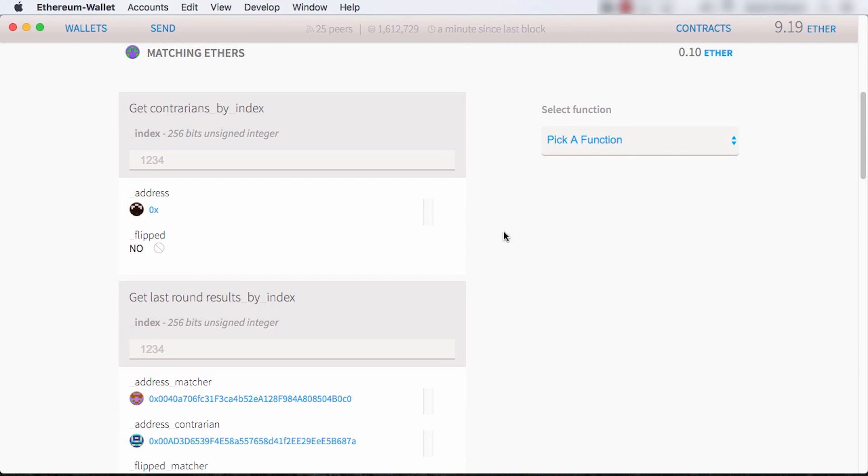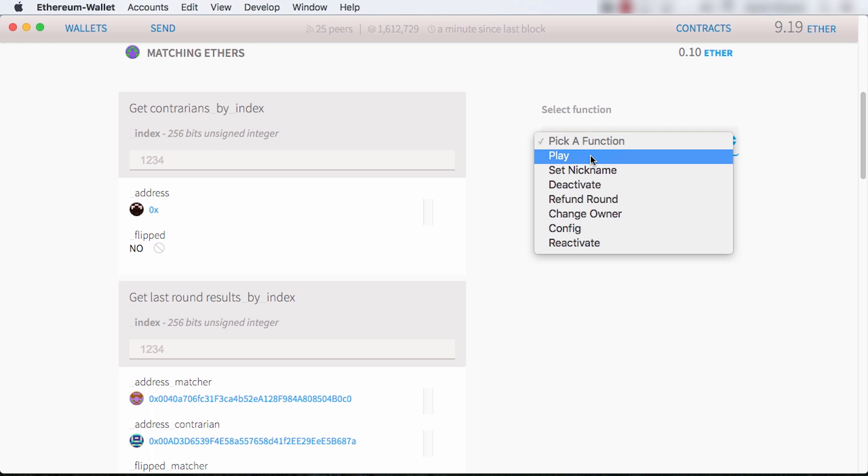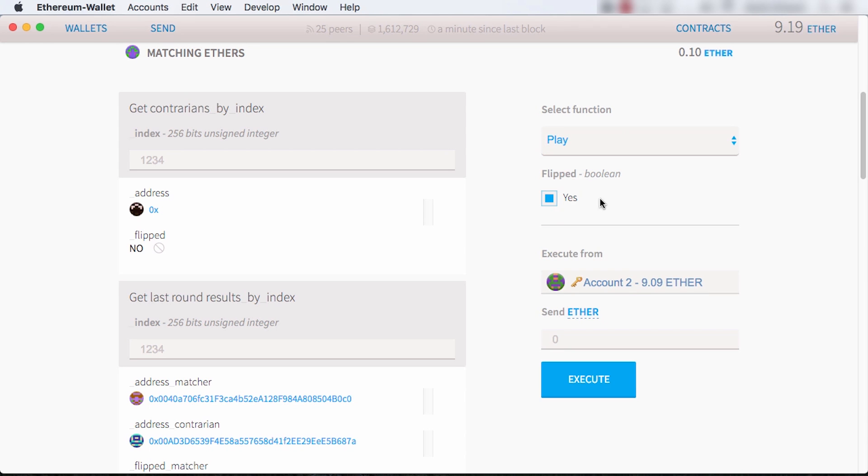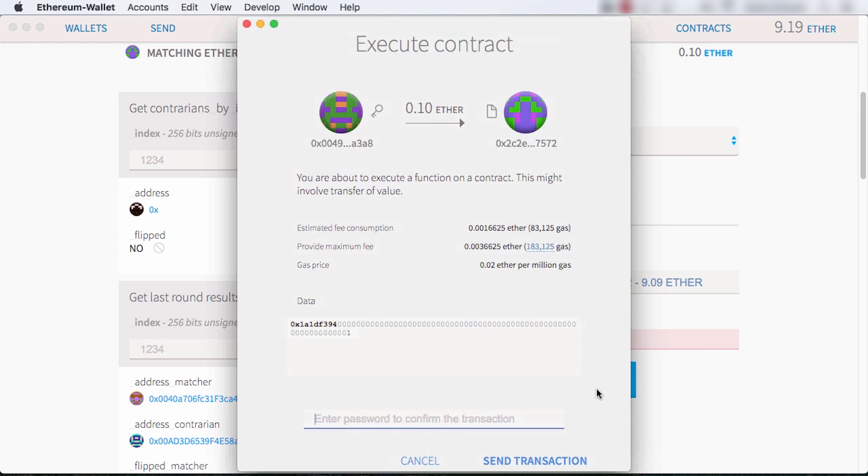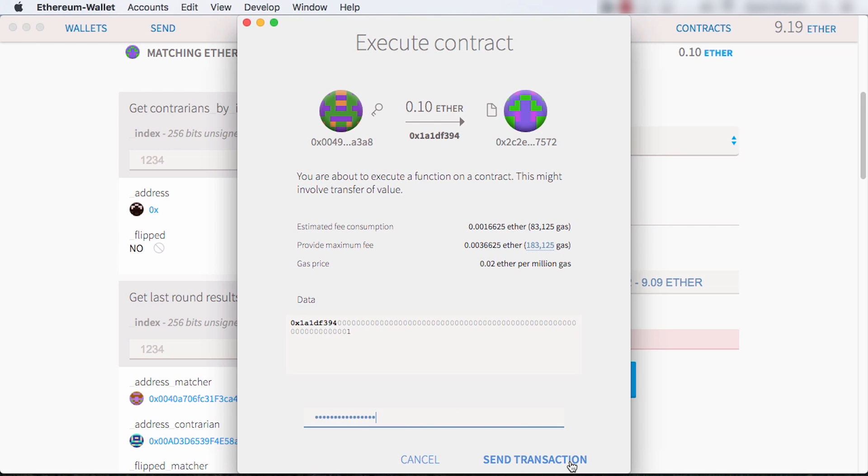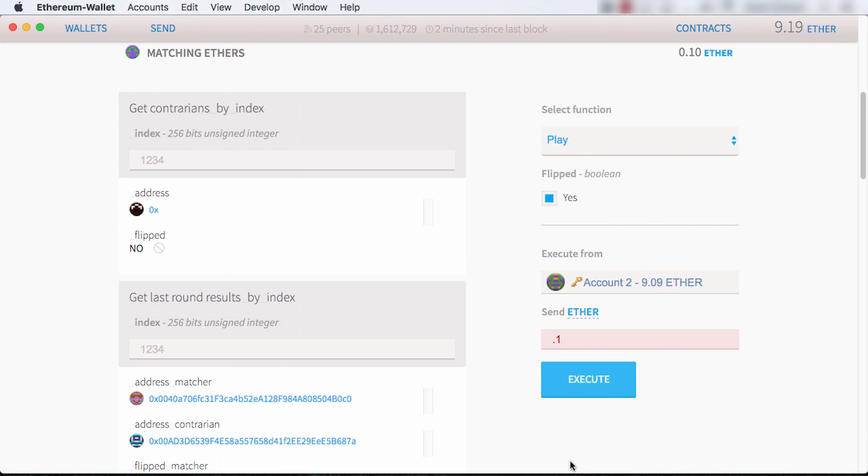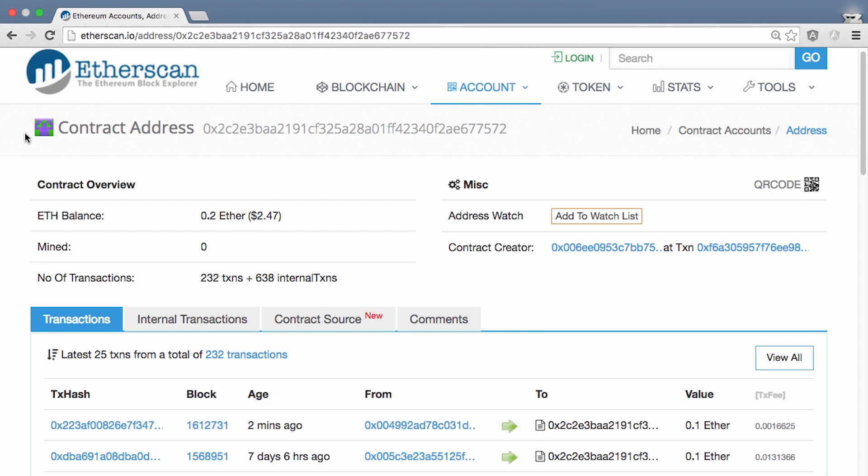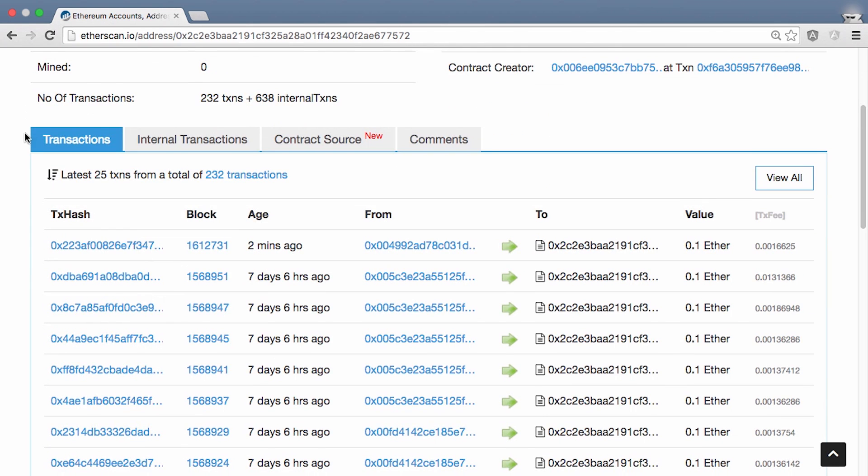This contract basically lets me bet on a coin flip. I bet flipped or not and send some ether. When enough other participants bet, I'll either win and get more ether back, or lose and get nothing. In the duration, my ether is stored in the contract. You can view transactions and source code for other dApps at an explorer like etherscan.io.